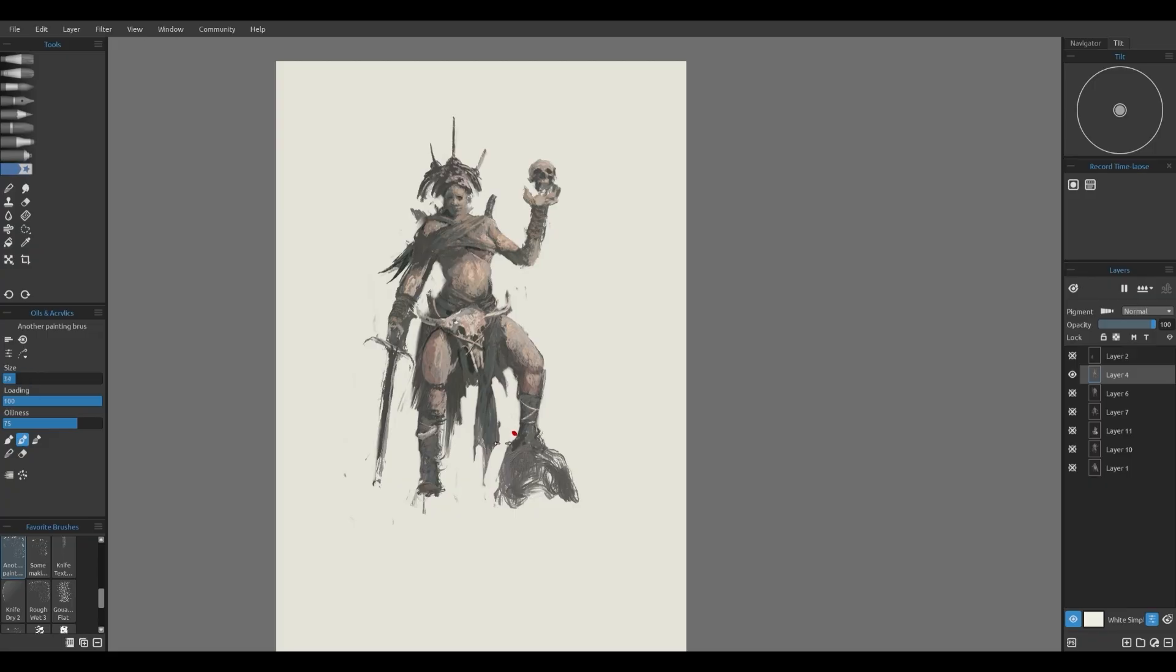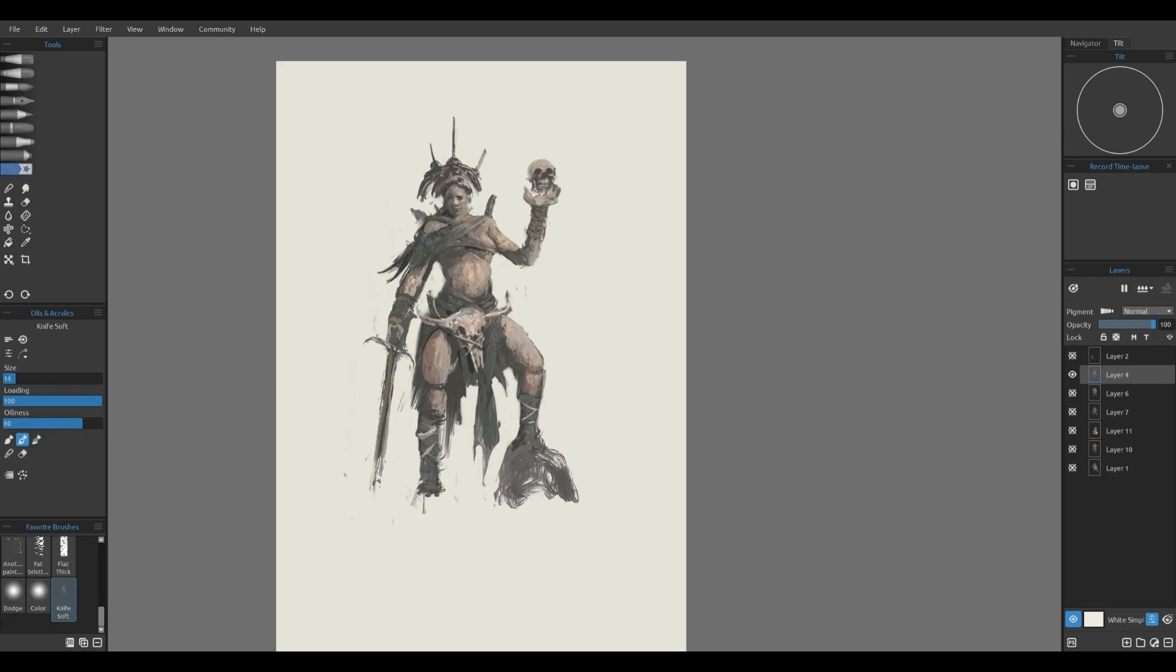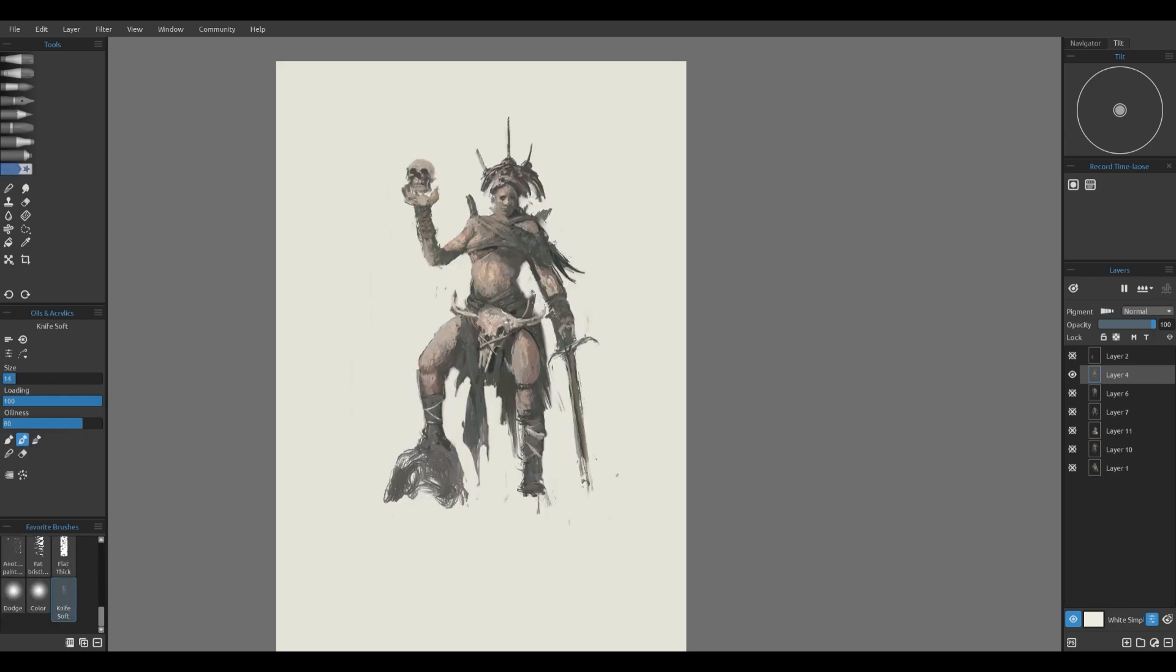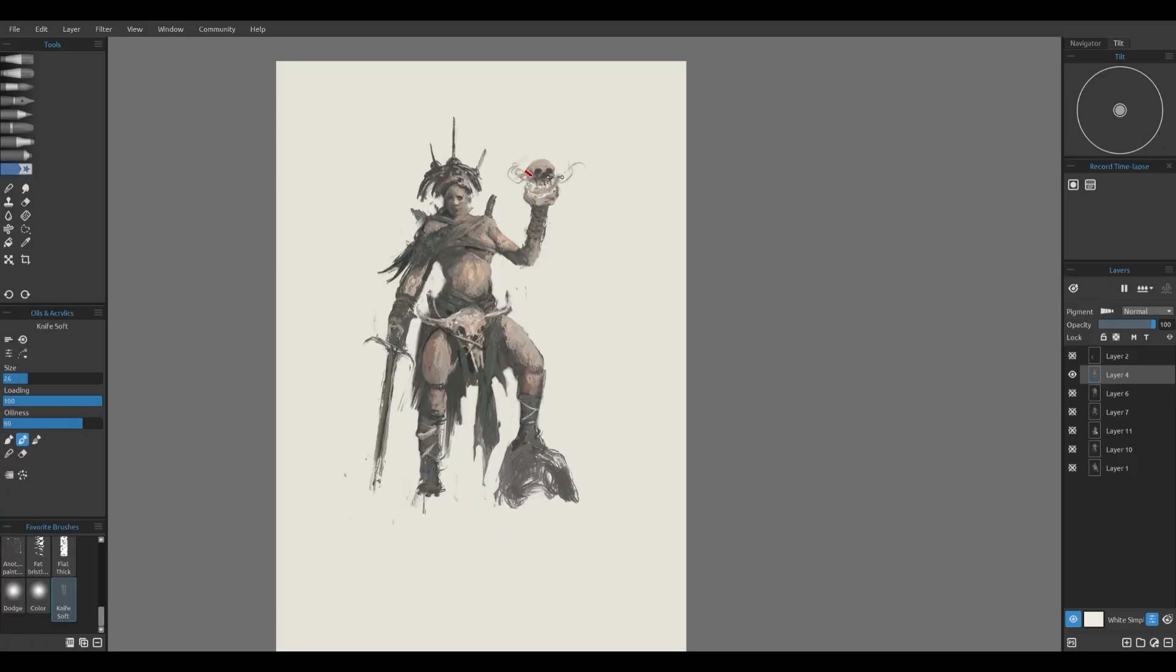And there you have it, a fully developed character design all done using Rebel. So if you've been thinking Rebel is just for traditional style painting, think again. You can see that it is a powerful tool for character design that can easily match industry standards.